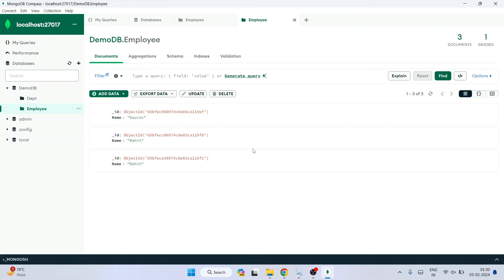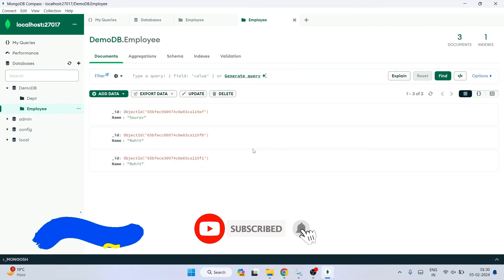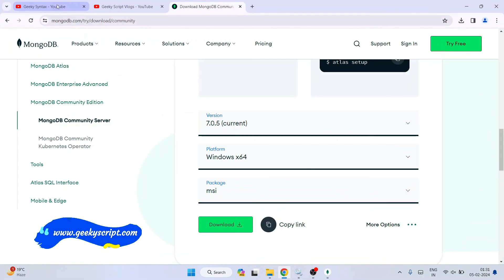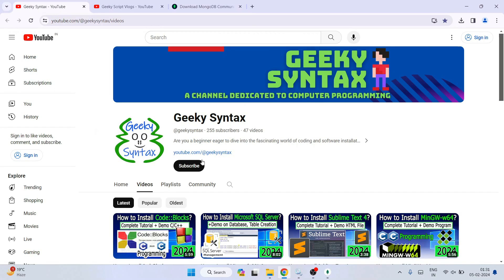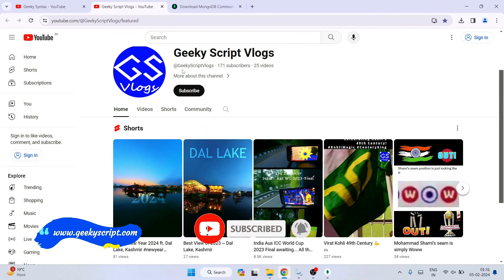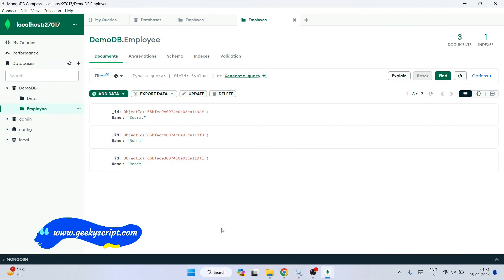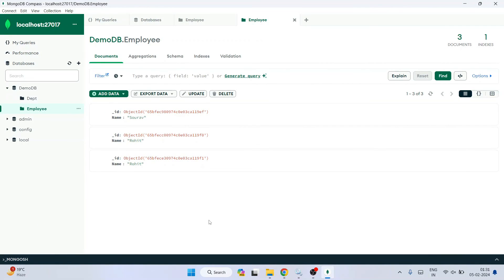In my previous videos I have already made a detailed video about MongoDB and also showed how to use the MongoDB shell. I regularly post more videos on MongoDB. If you're interested, subscribe to the Geeky Syntax channel for more programming and coding videos, and also the Geeky Script vlogging channel. That's all for this video — thank you very much for watching, and see you in the next one.